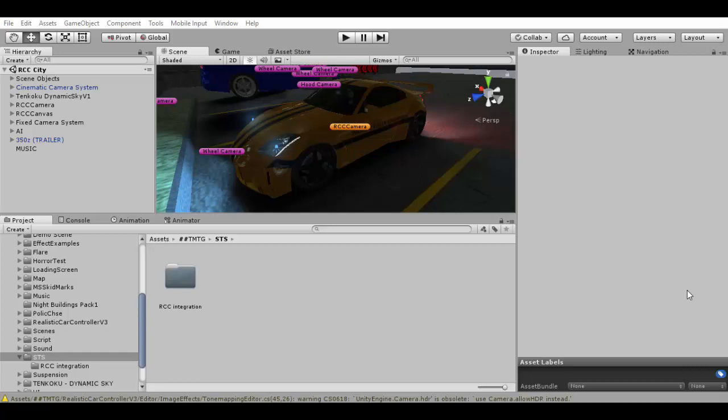Hello everybody. This is my personal project that I use to test some scripts. In this short tutorial I will show you how to integrate the RCC car controller with my SmartTuning system. It is really easy, just follow these steps.